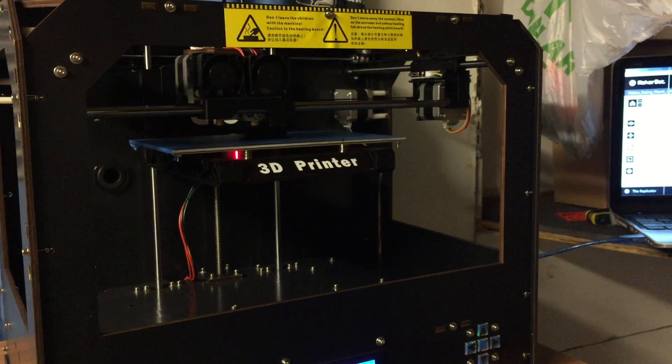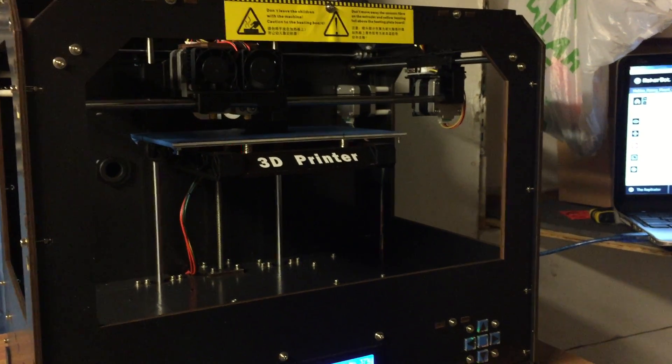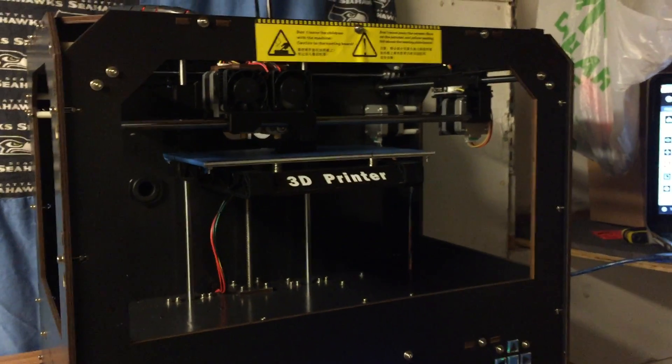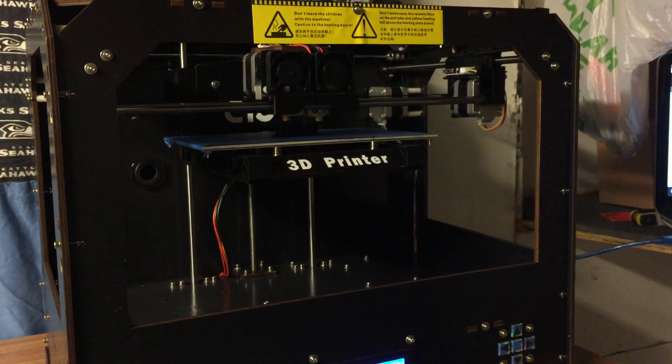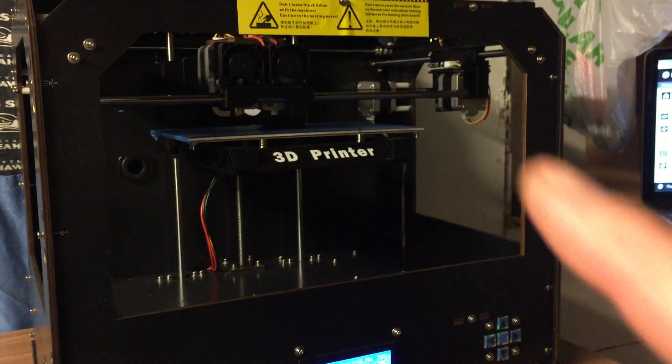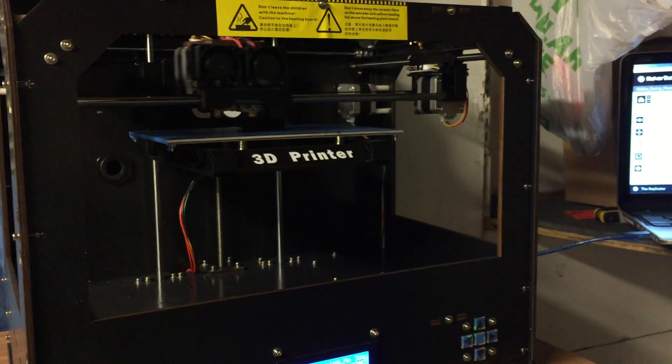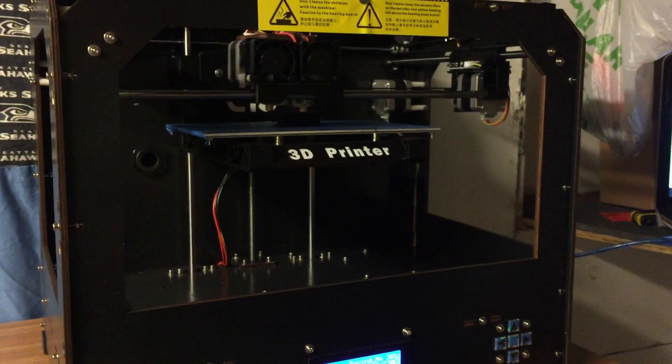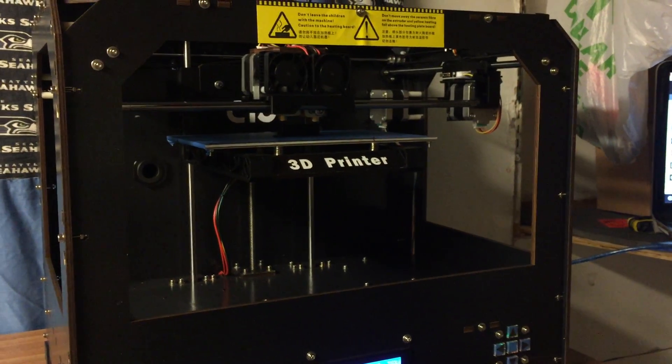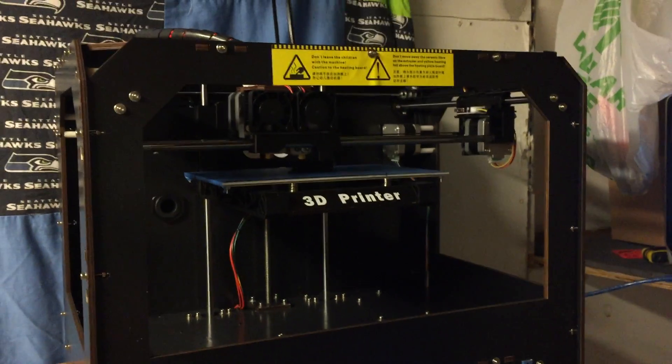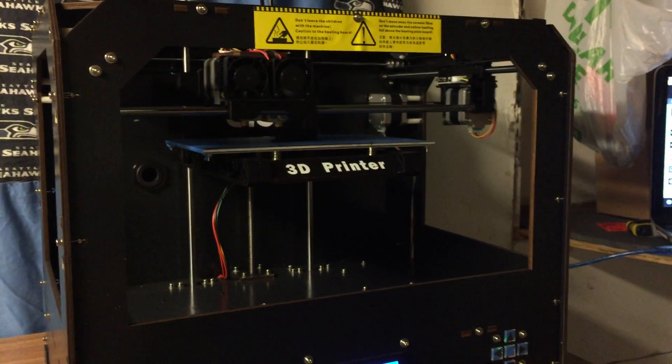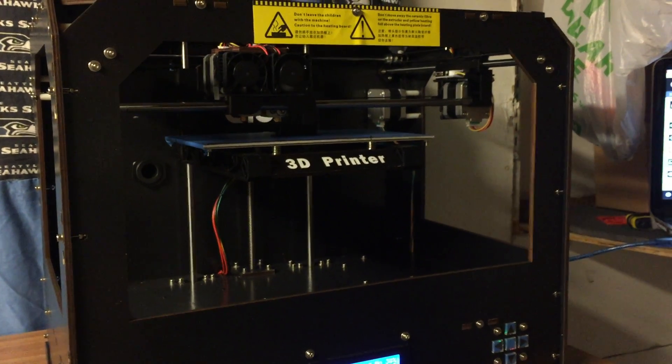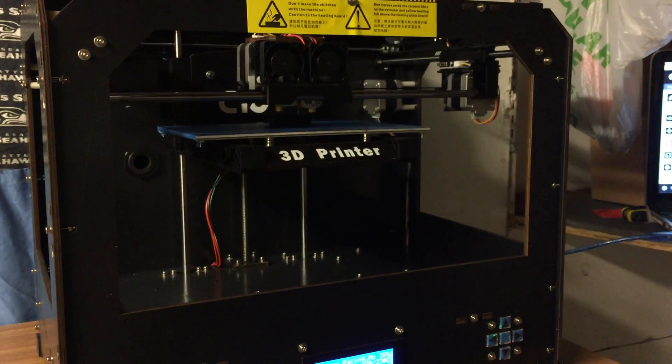After you do that, I was printing pretty much right away once I got the software up and running correctly—which I had a pain doing just because my computer was freaking out—but once it was up, I plugged it into my computer and it uploaded the drivers instantly, connected to the MakerBot software.